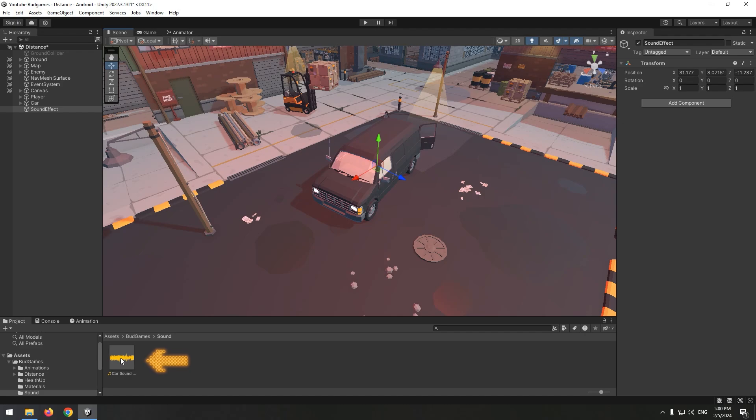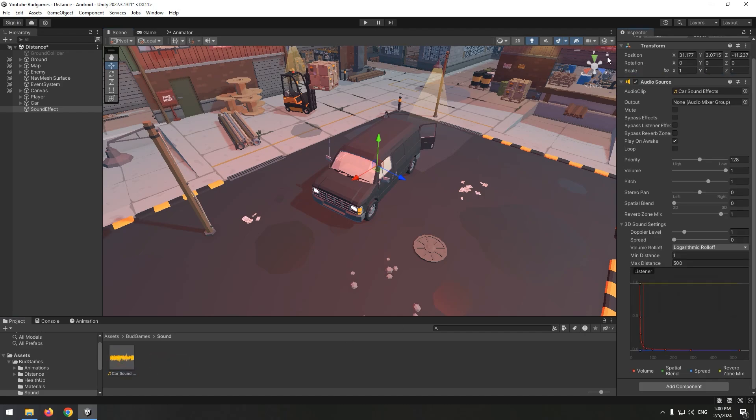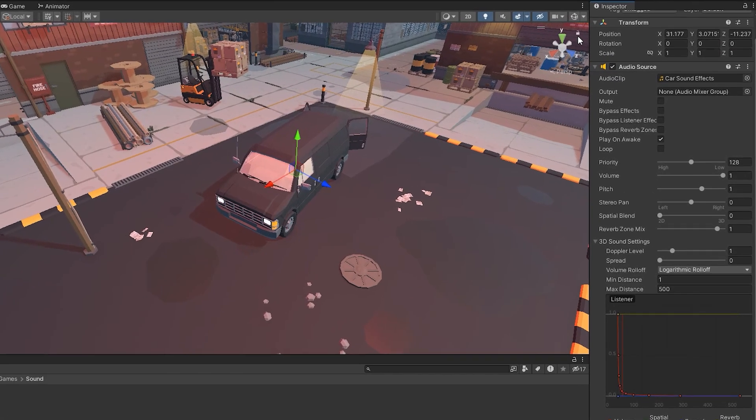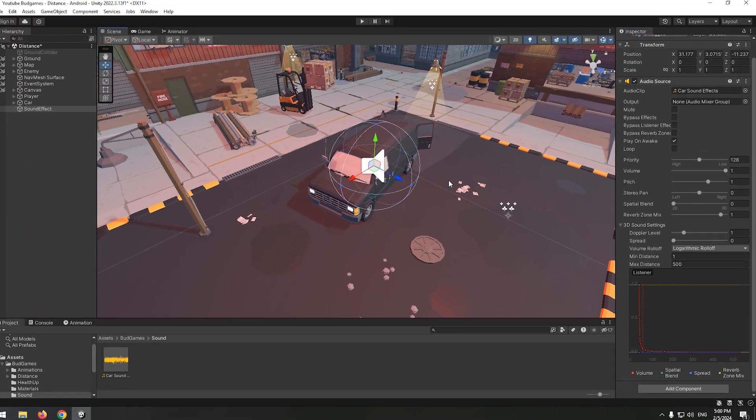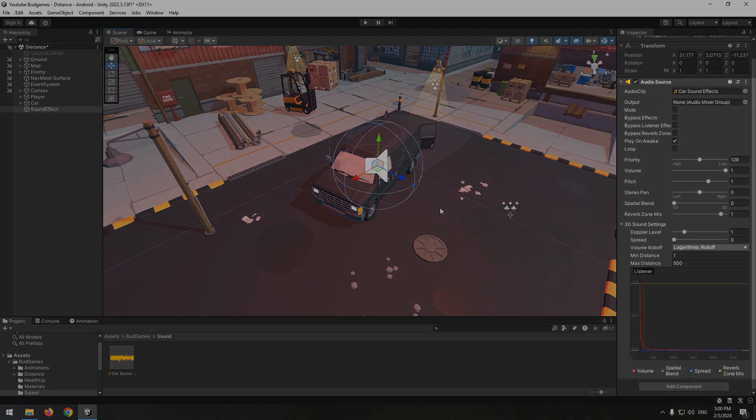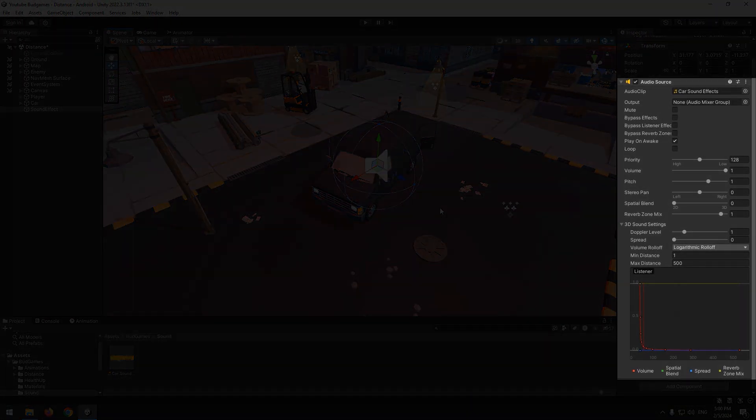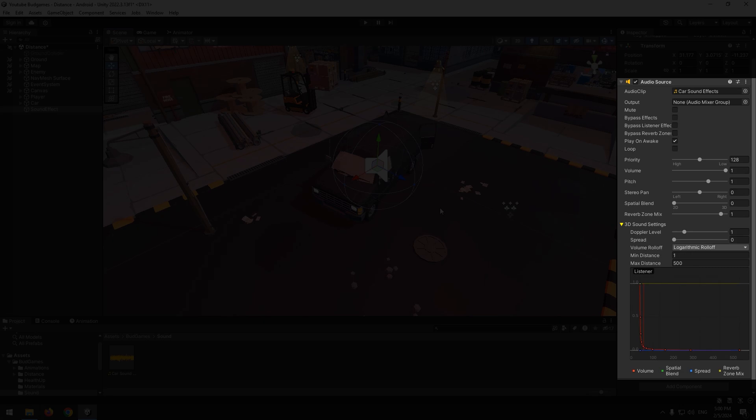Now select the prepared sound and give it to the game object. First of all, enable gizmos from up here. Look at the audio source component. We have an option called 3D sound settings. Expand it.